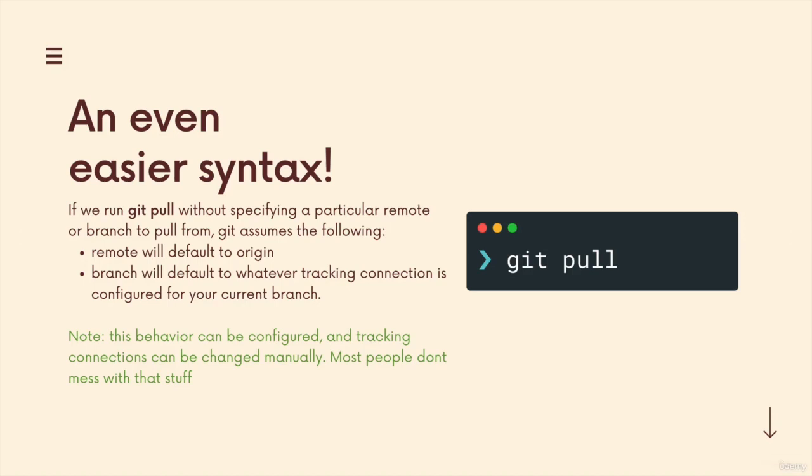Often when we're using git pull, we can get away with an even shorter syntax where we don't need to specify the remote or the branch we want to pull.